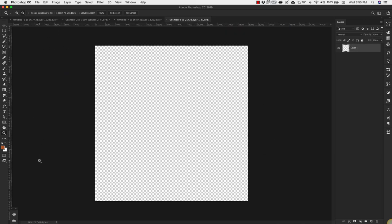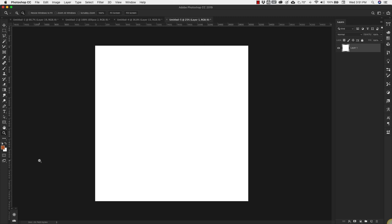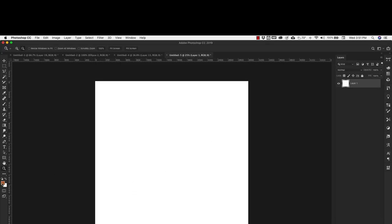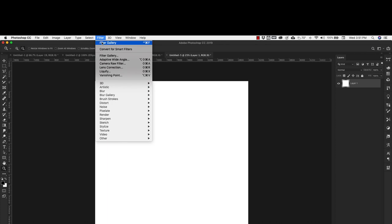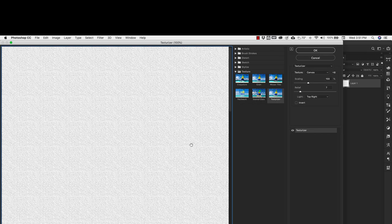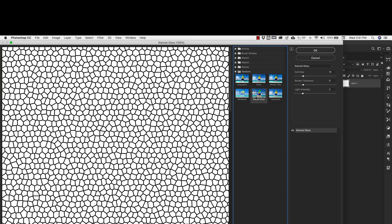We're going to start this off by creating the actual pattern that we're going to put on our leather. Fill this with white - white is my background color here and I just pressed command and delete or control and backspace on your PC. Make sure the top color is black. We're going to come into Filter, Filter Gallery and choose Stained Glass. Your settings here are going to be cell size of 12, border thickness of 5, and light intensity of 2. Click OK.